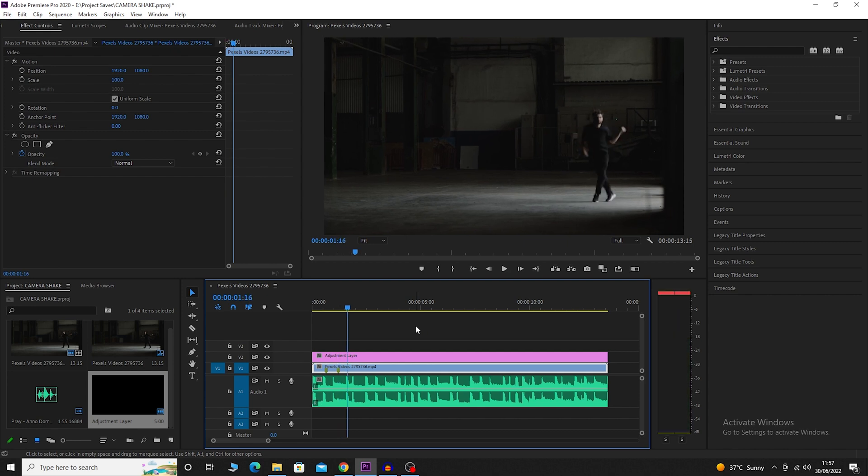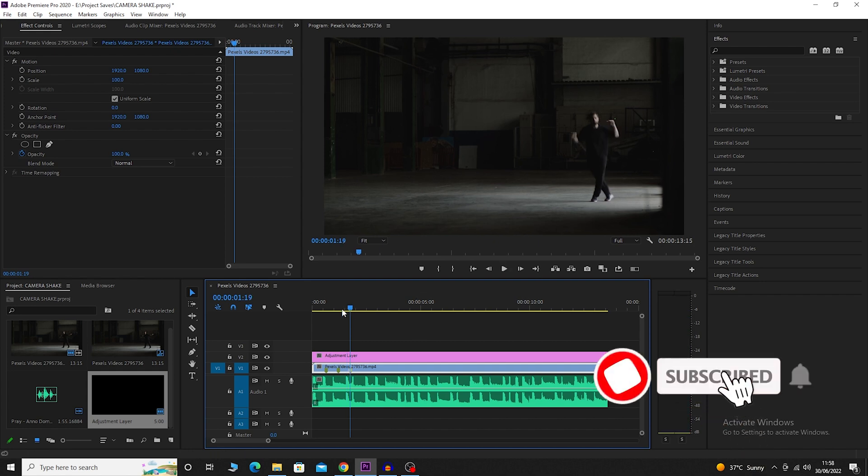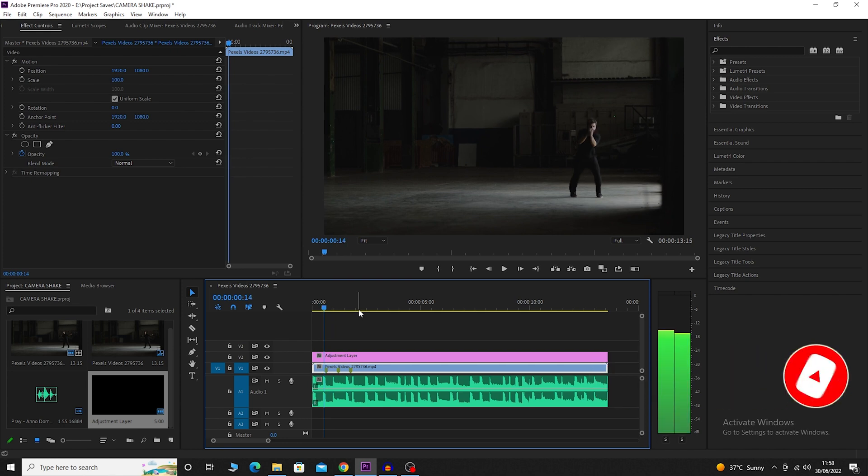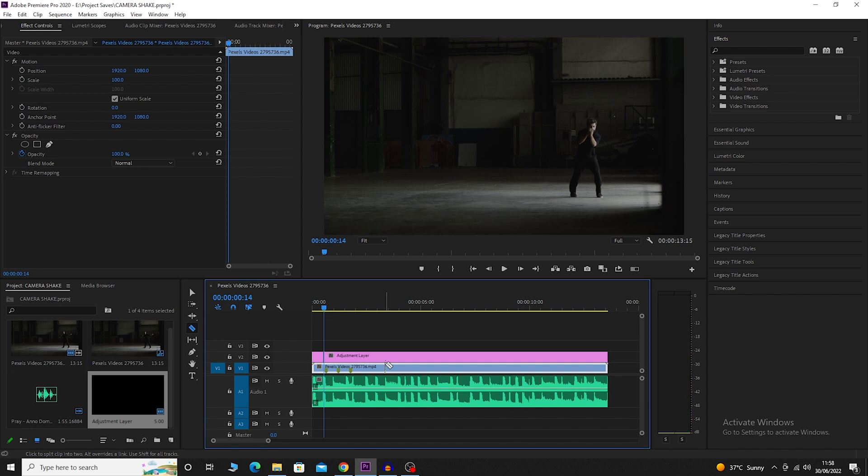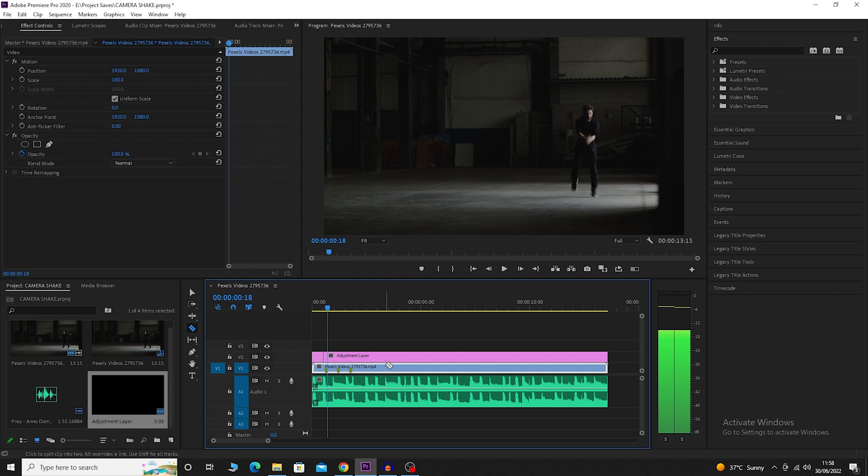Now I'm going to go to the first marker and I'm going to move two frames back by hitting the back arrow twice. I'm going to cut the adjustment layer over here and then I'm going to bring the playhead back to the marker and then move two frames further by hitting the forward arrow and making another cut over here.